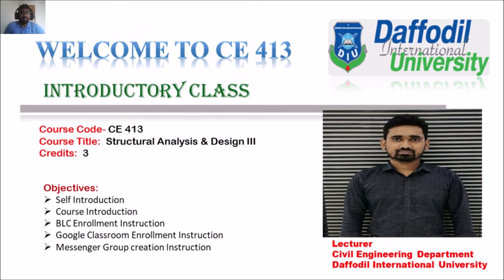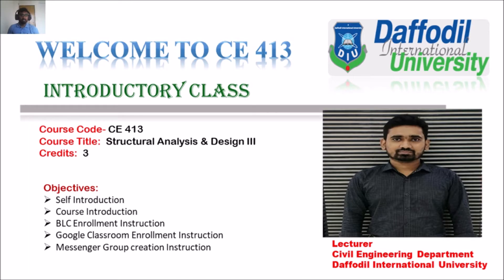Hello everyone. Assalamualaikum. Welcome to CE413. This is the introductory class.